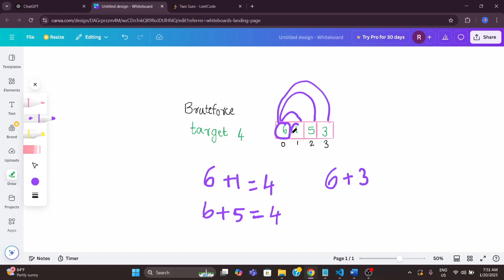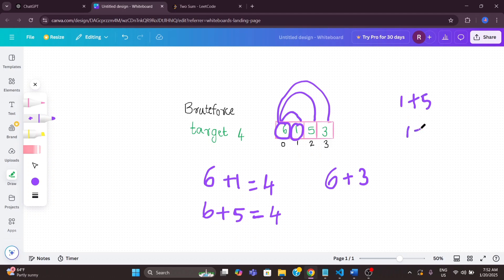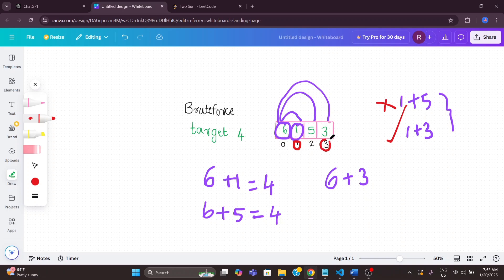Now we go to the next element, which is 1. We already checked 6 plus 1, so we only need to compare 1 with the remaining elements — 5 and 3. We check 1 plus 5: is that the target? No. Then we check 1 plus 3: yes, that equals 4, which is the target! We just return the indices of 1 and 3, so the output is indices 1 and 3.